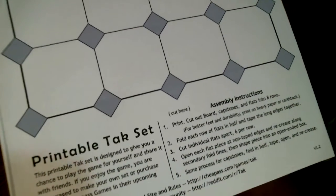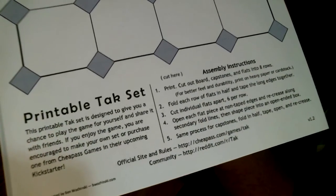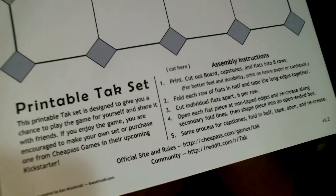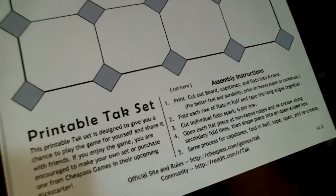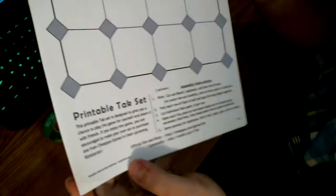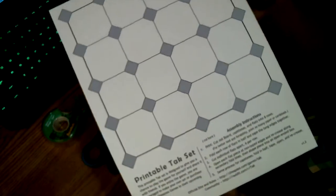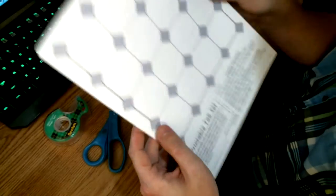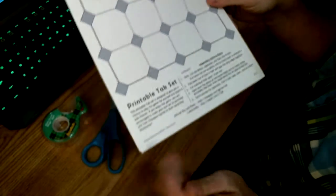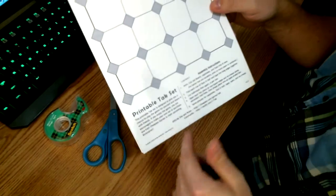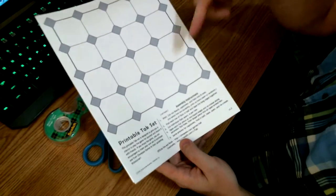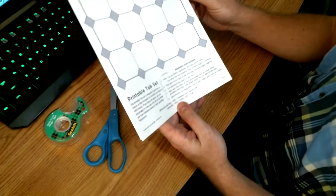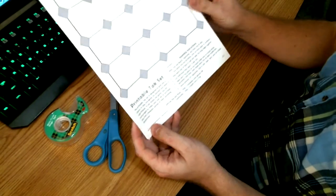Hello, this is Ben. Welcome to my tutorial video on how to assemble the printable Tak set. This is a set that I designed to be just printed out on paper and then paper crafted together. I have the link to it down in the description, so if you want to follow along, go ahead and follow that link. Just hit pause the video and print that out.